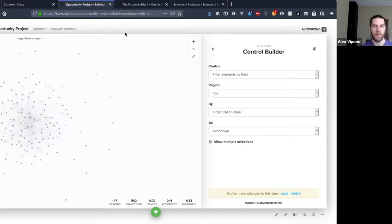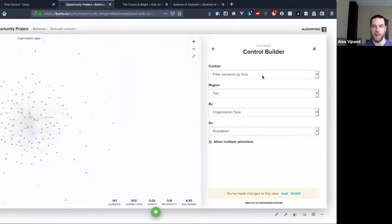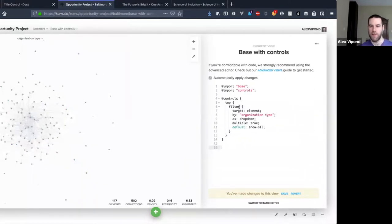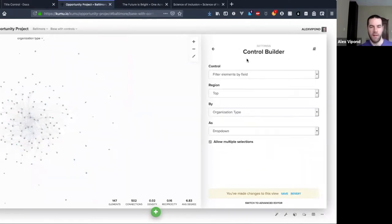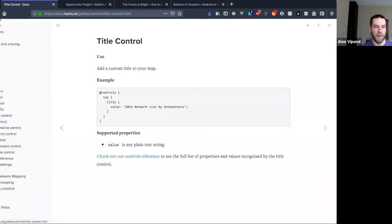To get to some of these other types like the title control — where you can add a title on the top of your map — some of these other ones are not built in here as options, but those you can do in the advanced editor. I think I'll dive into that a little bit.